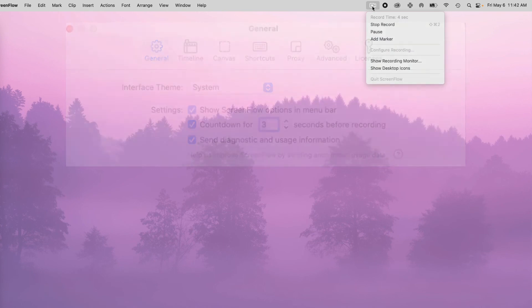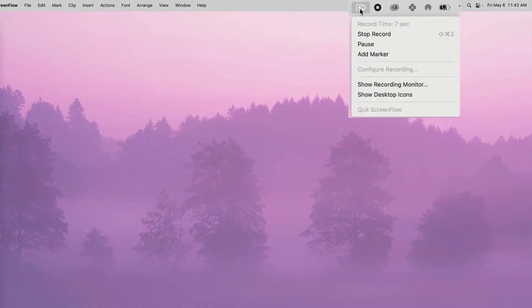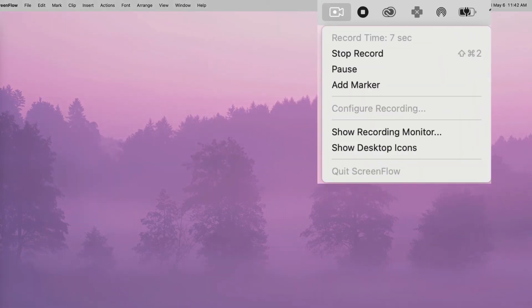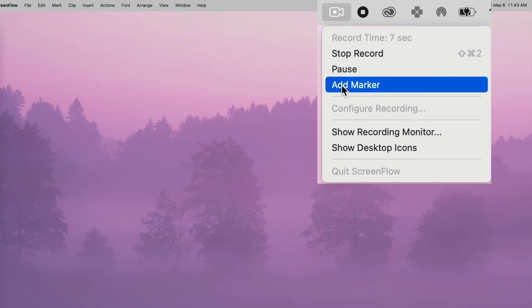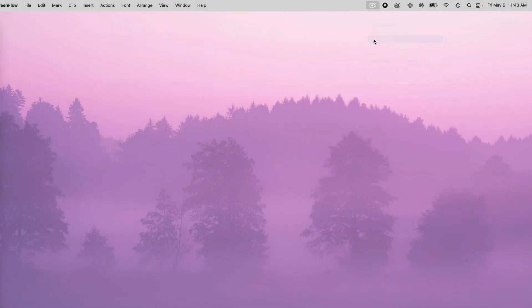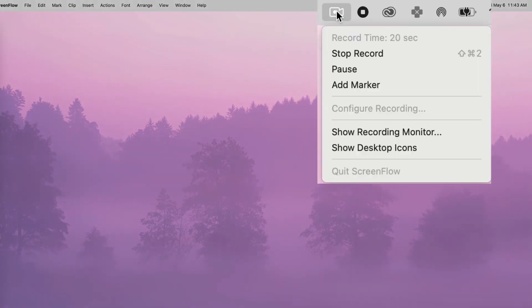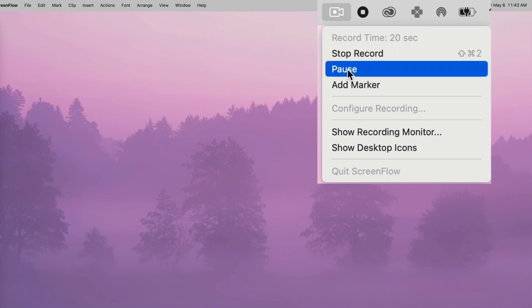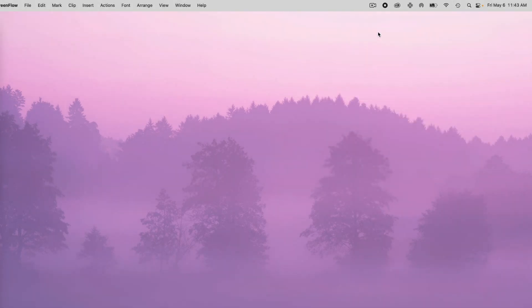And once I record, let's say I do something and I messed up, I can use this add marker option to basically mark my recording that somewhere along the lines I want to edit this section. You can also pause it.